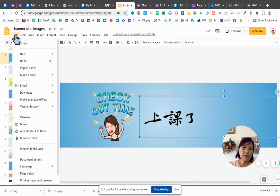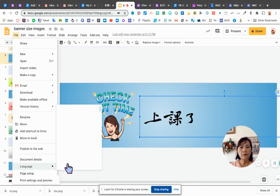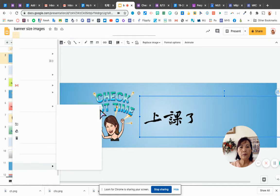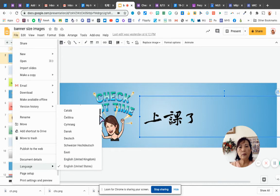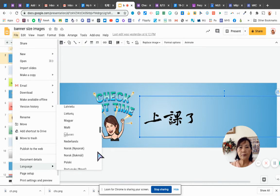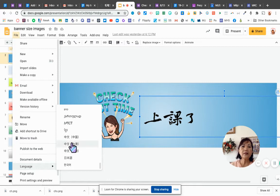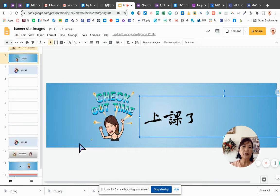You can go to file, language, language, and then scroll down. See, they have Chinese, Taiwan, or any language you like. You click on it.